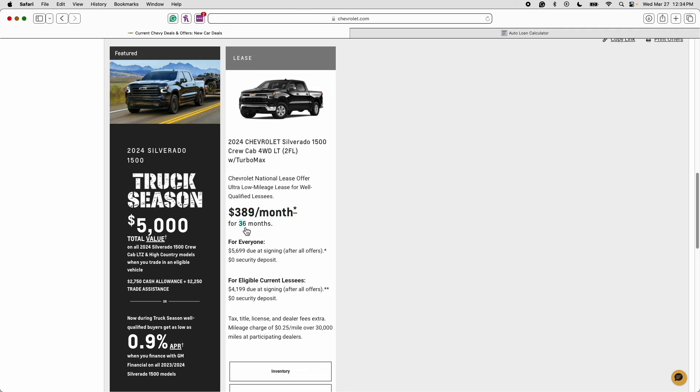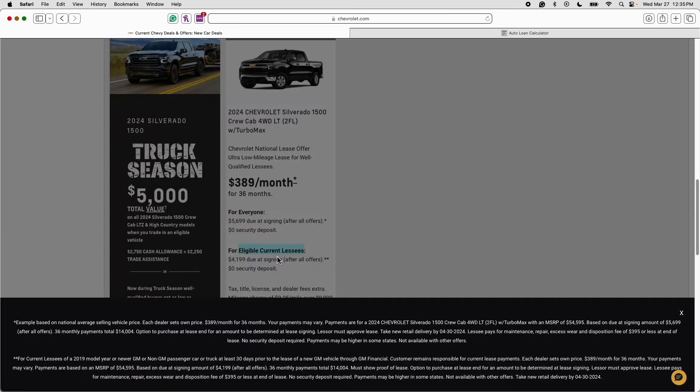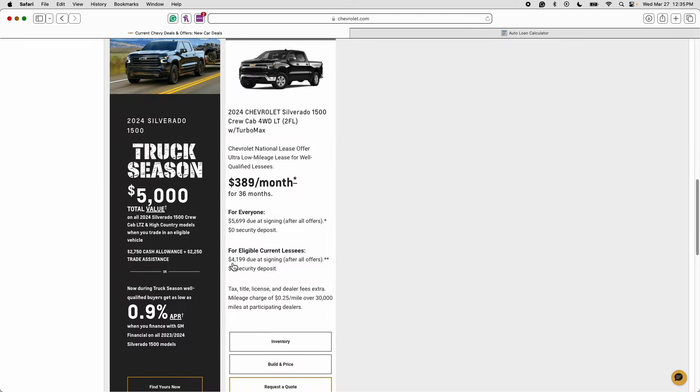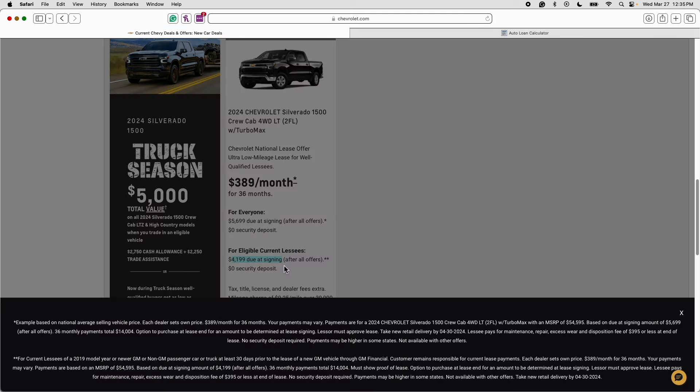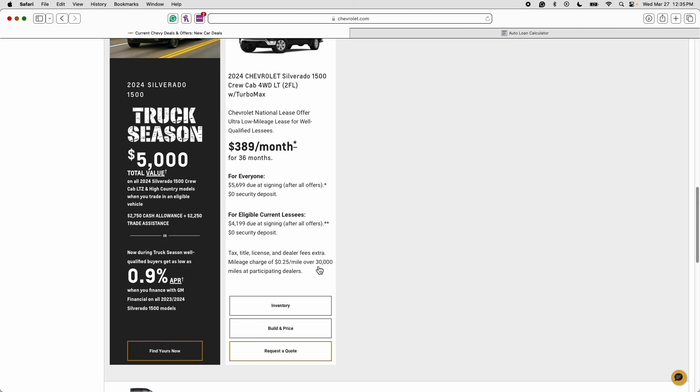This is a 36 month lease that requires $5,699 due at signing. For eligible current lessees you can lease this truck with only $4,199 due at signing. So if you currently lease a GM vehicle you will qualify for $4,199 due at signing, but for everybody else it's $5,699.